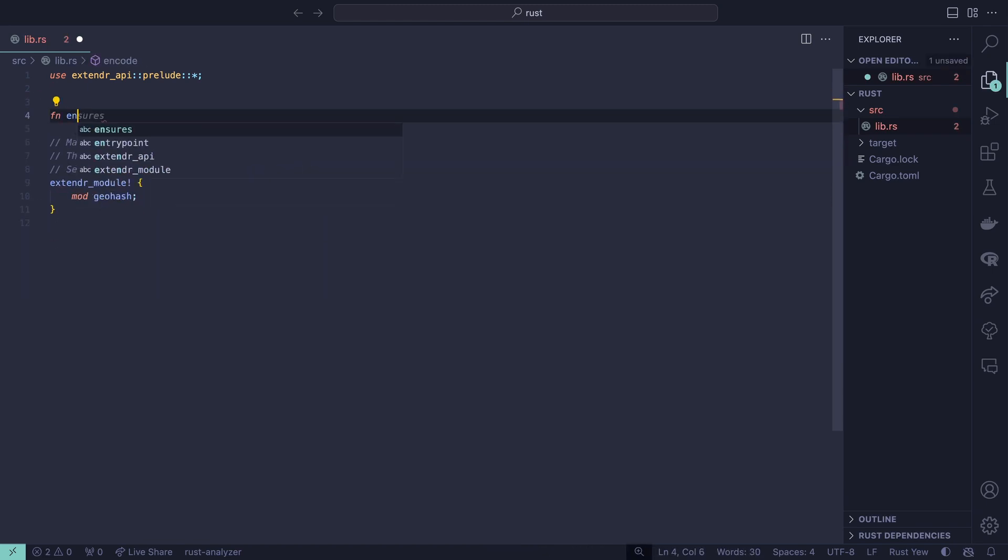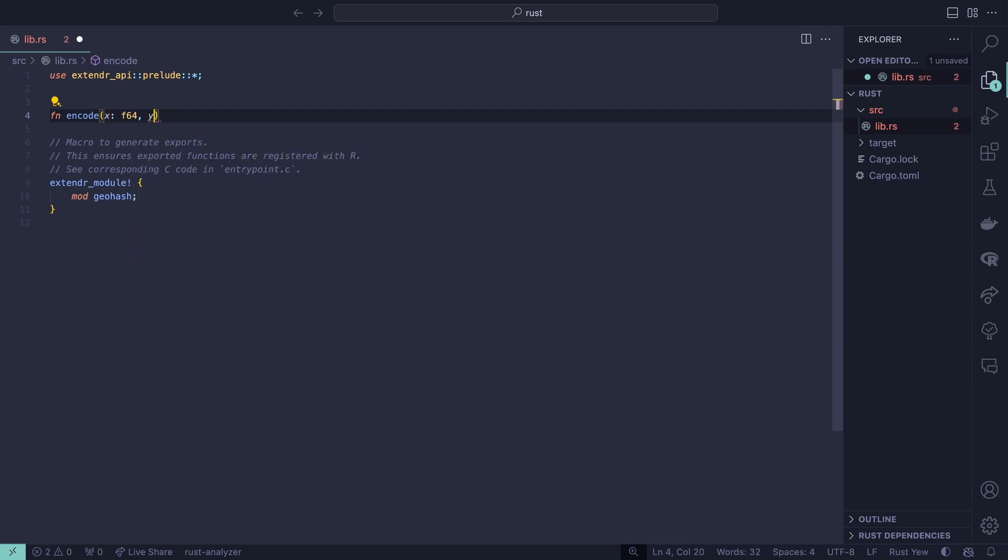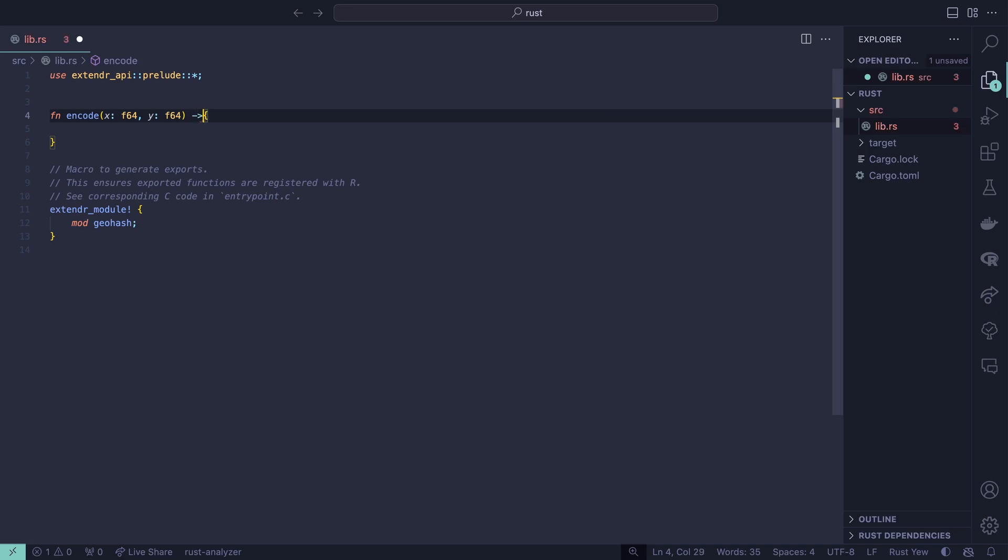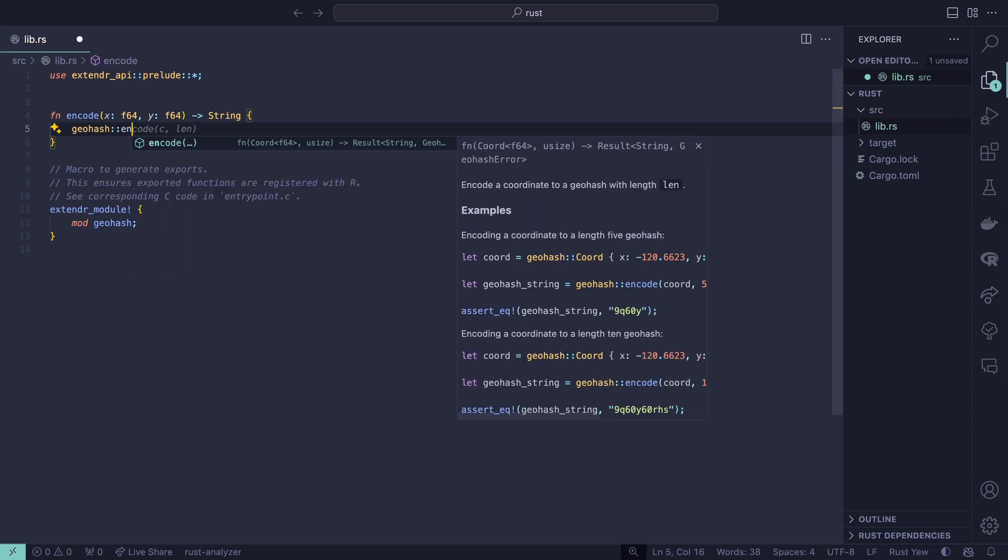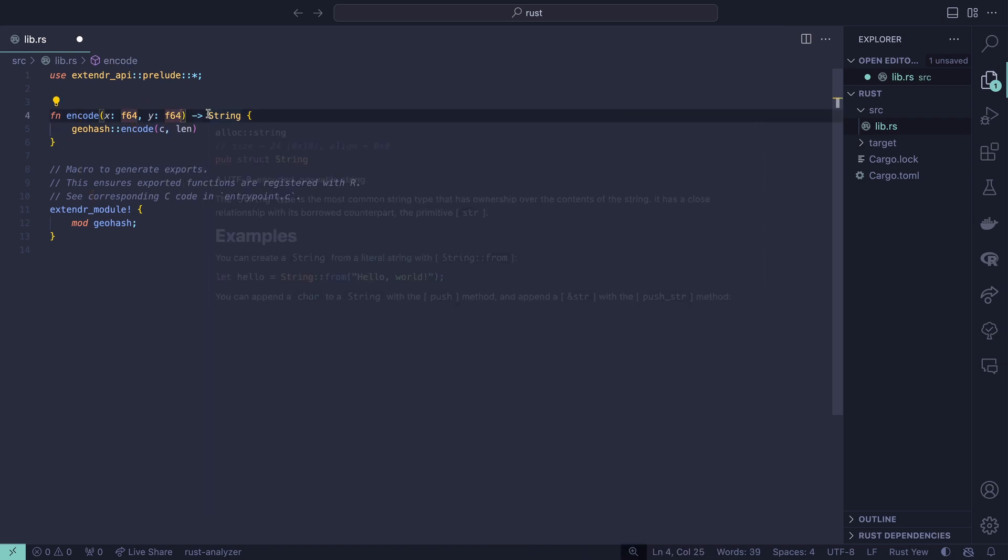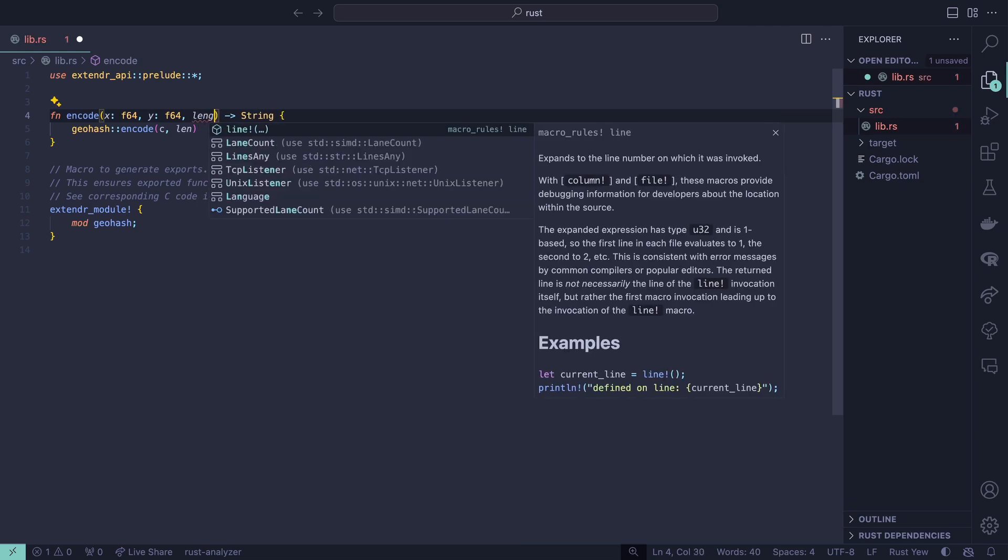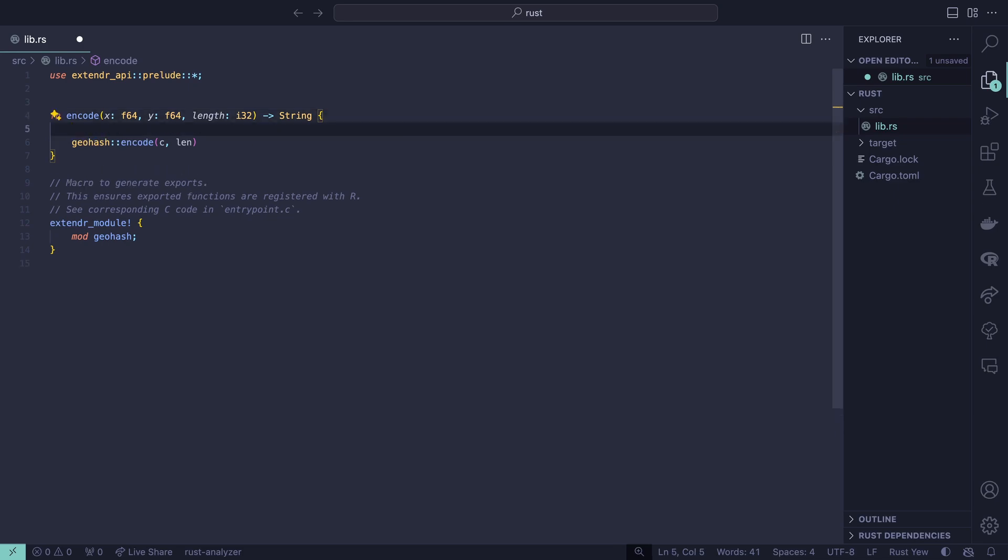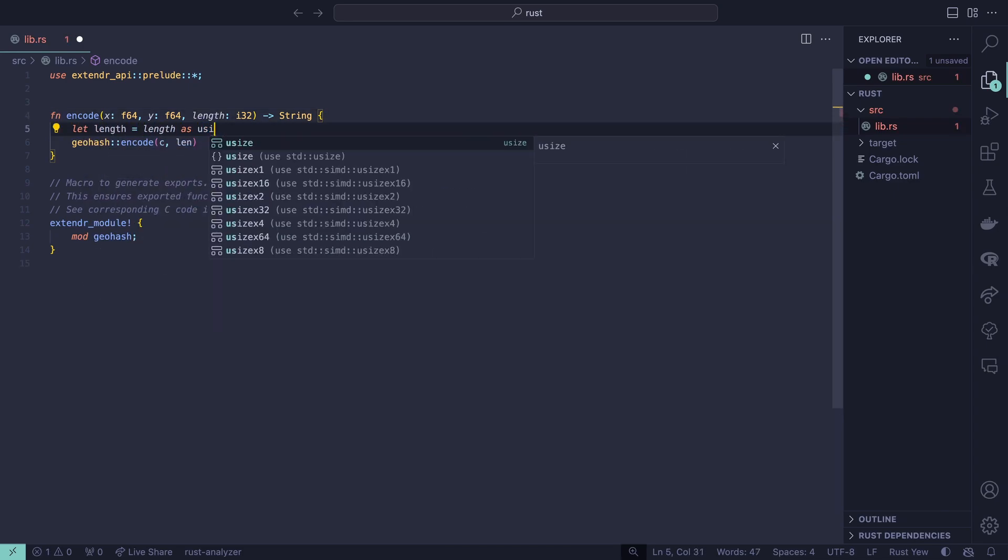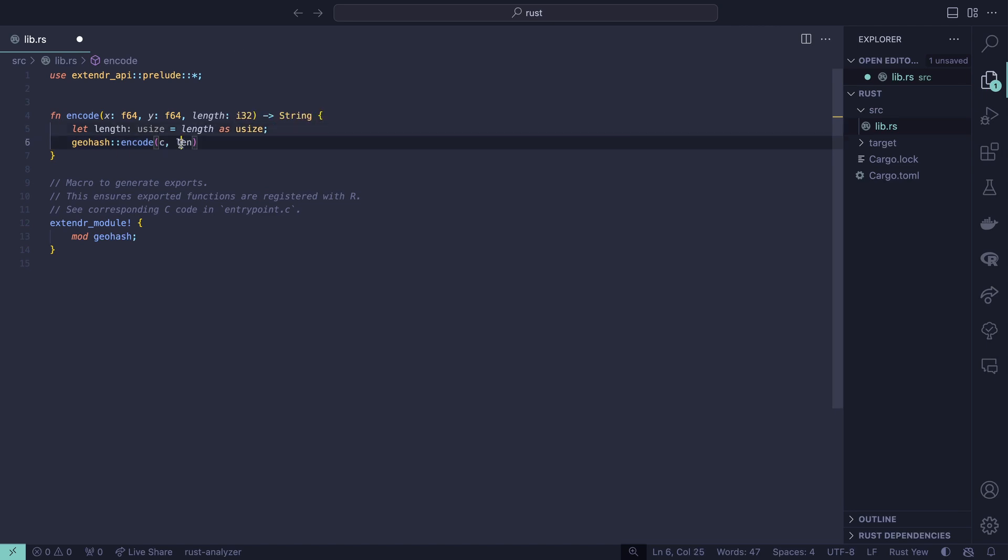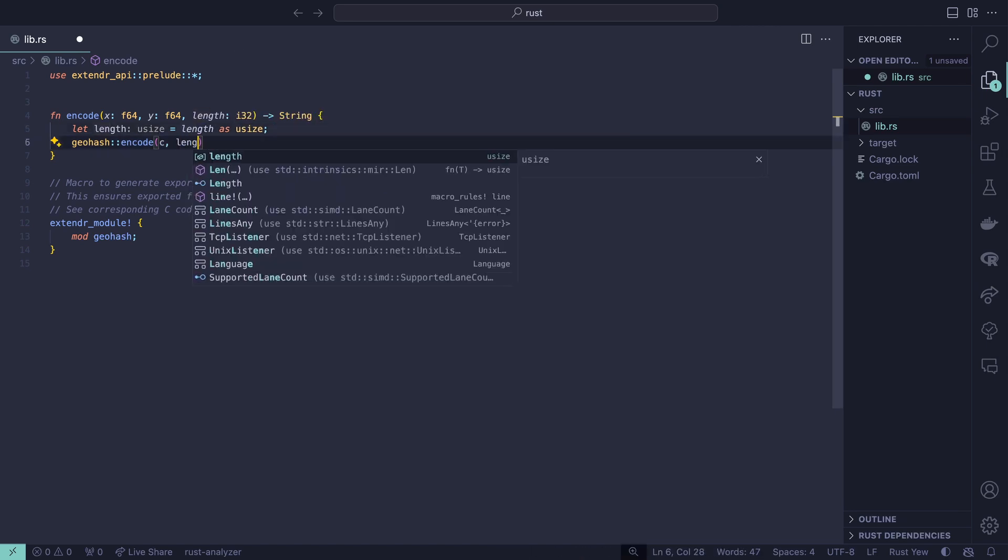Let's create a new function called encode. It's going to take two arguments x and y and they're both going to be f64s and then the result is going to be a single string. In the body of our function we'll use the GeoHash encode function. This is expecting a coordinate and a length. I actually forgot, let's say length as an i32 because in R there is no such thing as a usize. Inside we'll say let length equals length as usize, casting this i32 as a usize value.